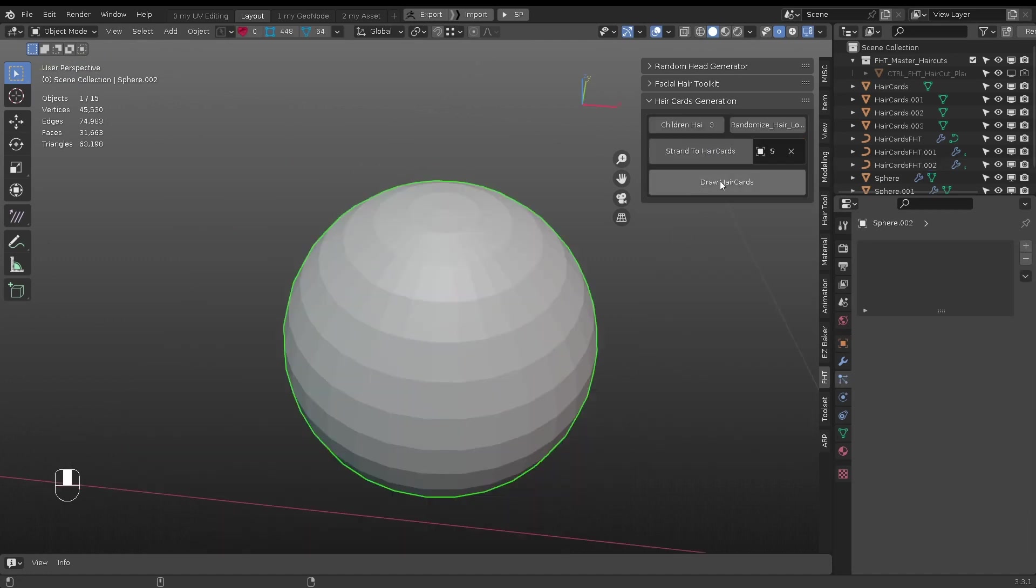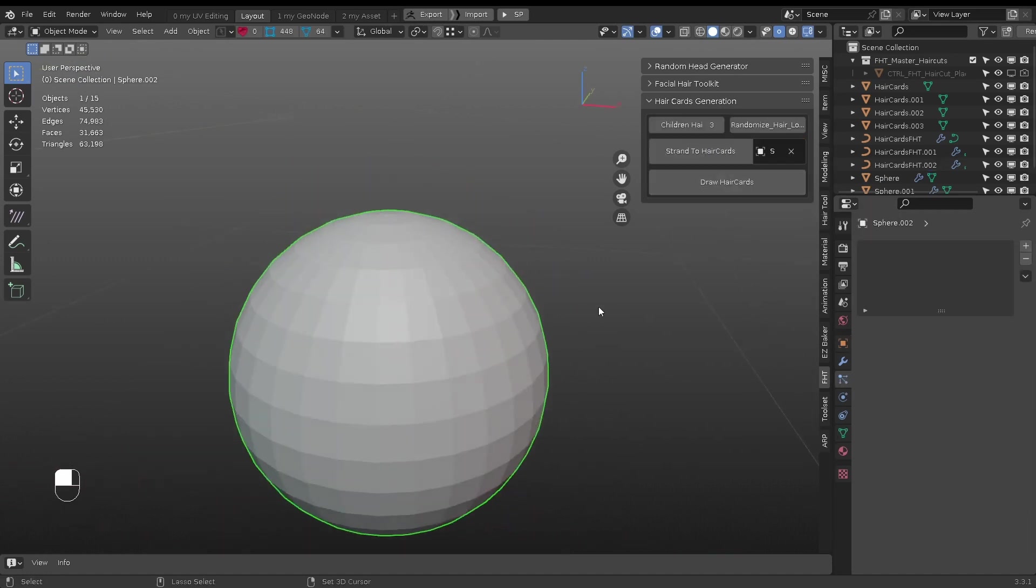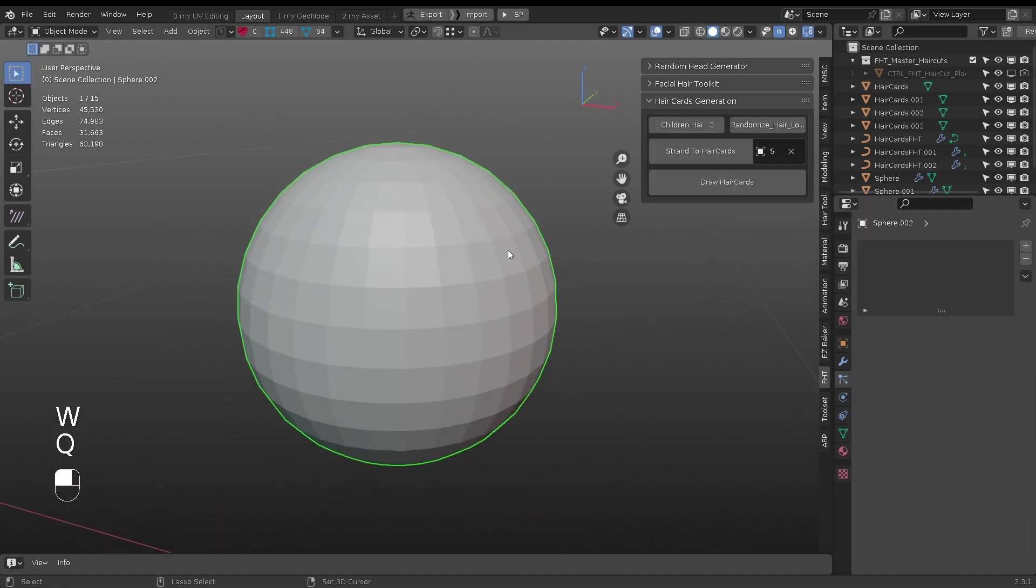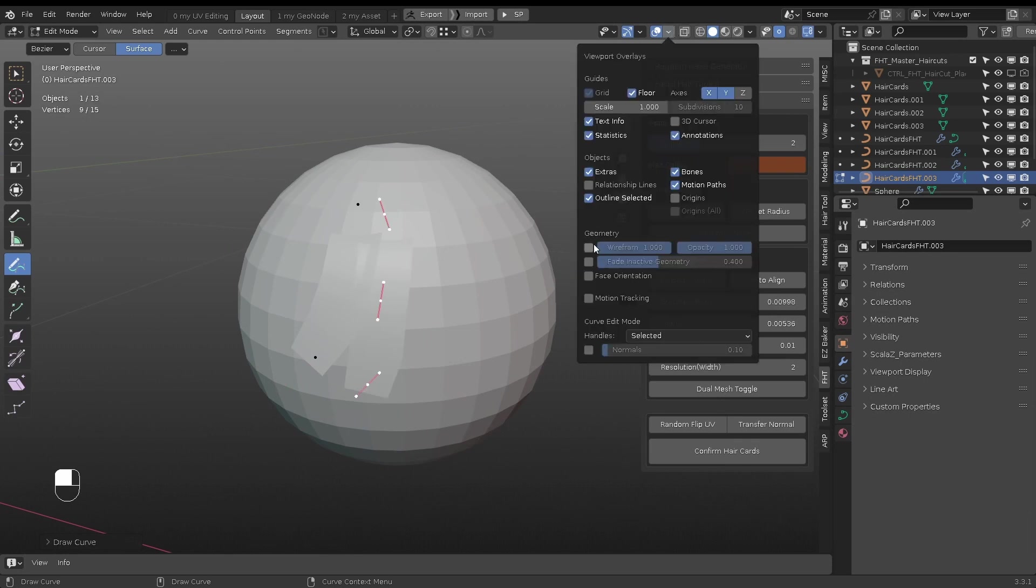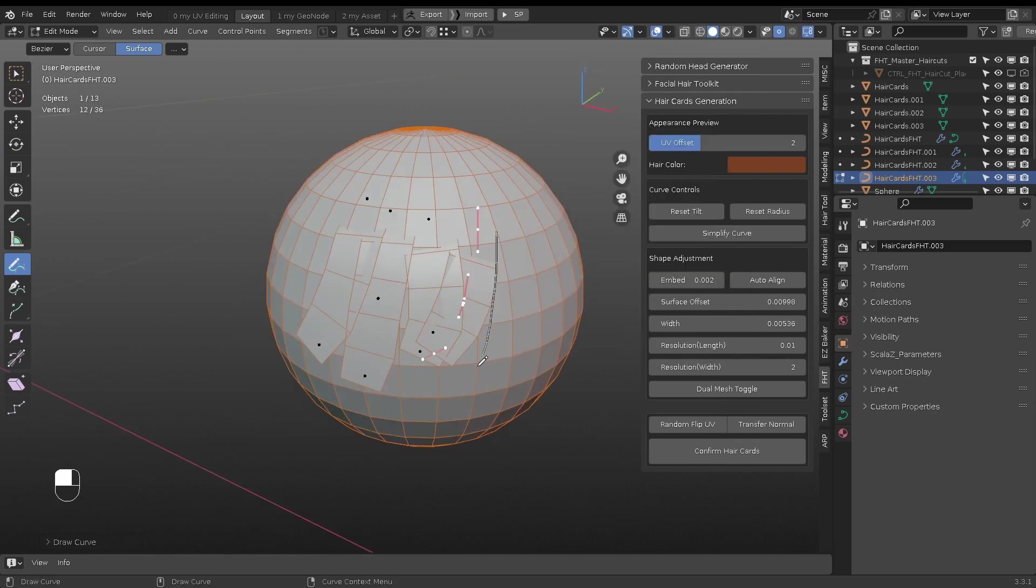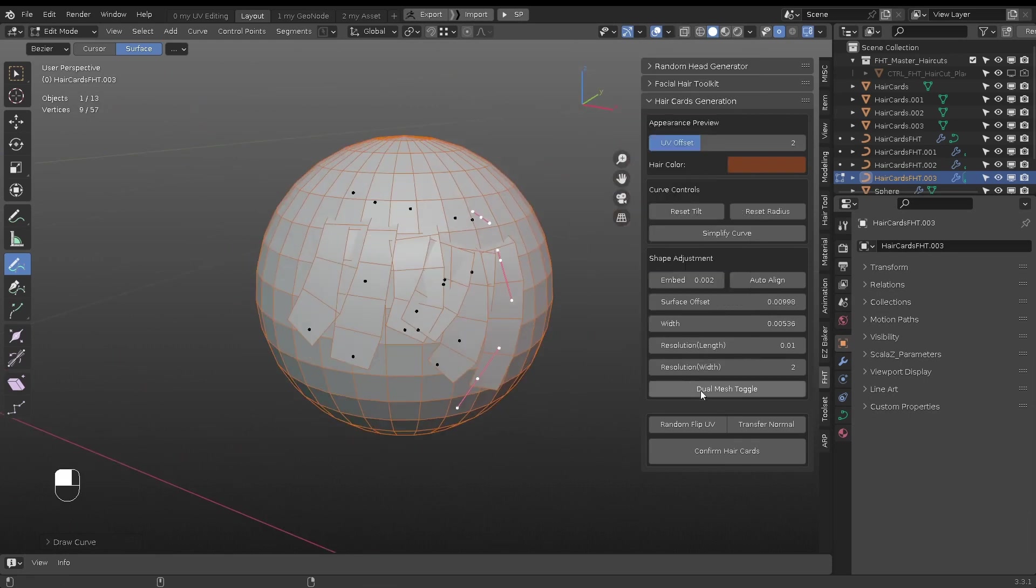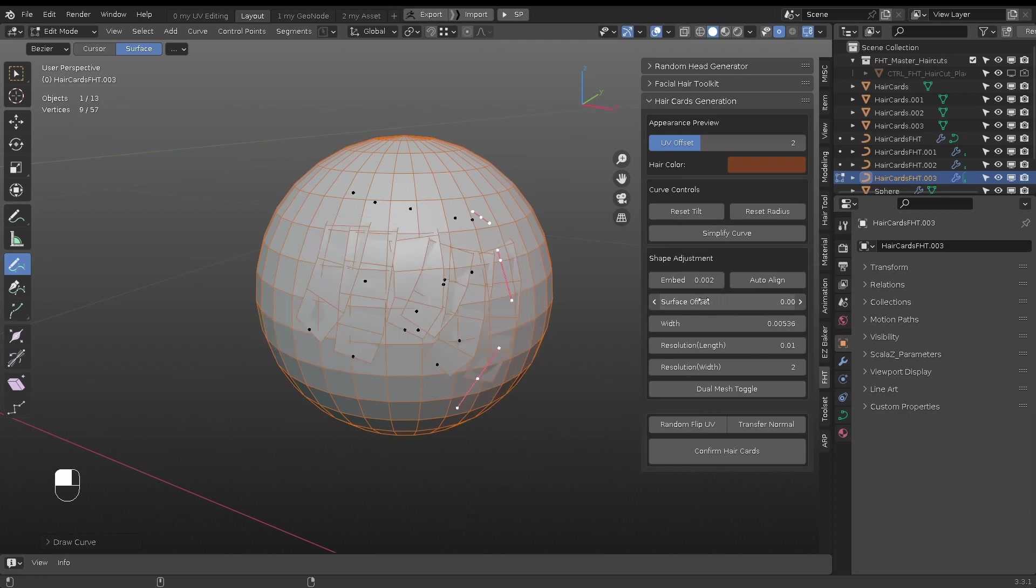The last method to make hair cards is directly draw on mesh surface. There is a new control slider called surface offset.